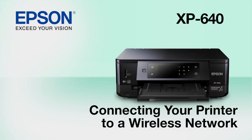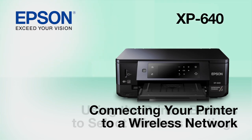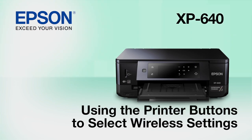This video shows you how to connect your Epson printer to a wireless network. In this demonstration, you will be using the printer's buttons to select wireless settings.